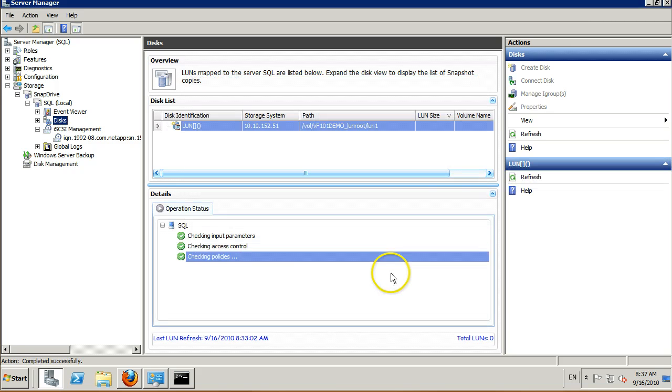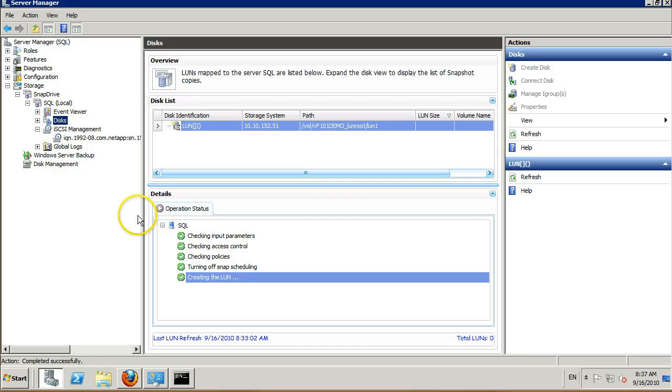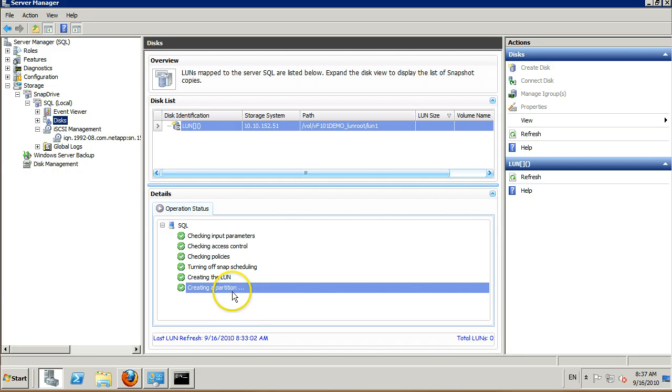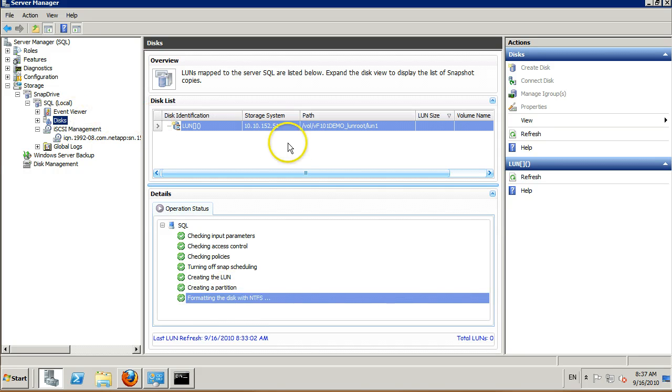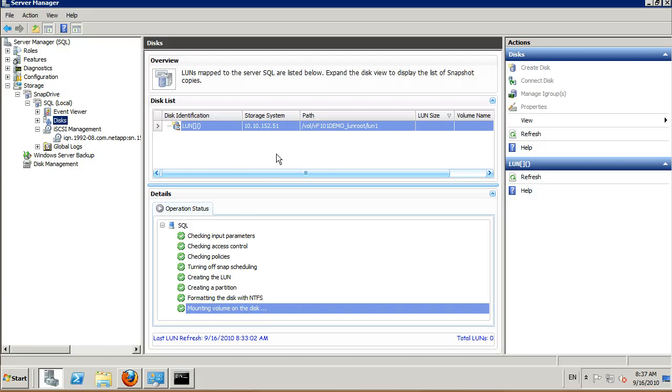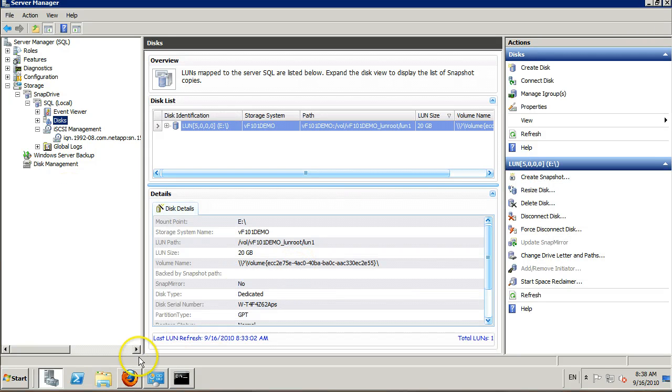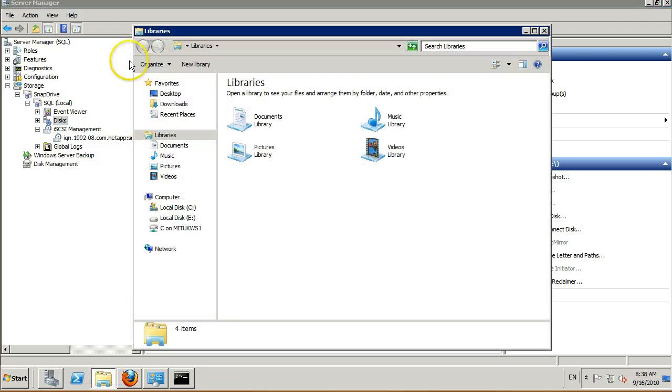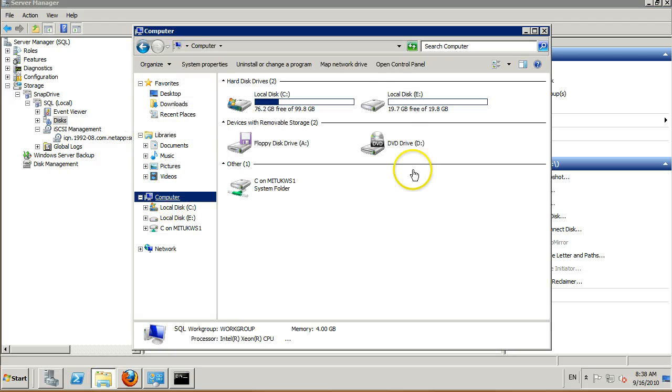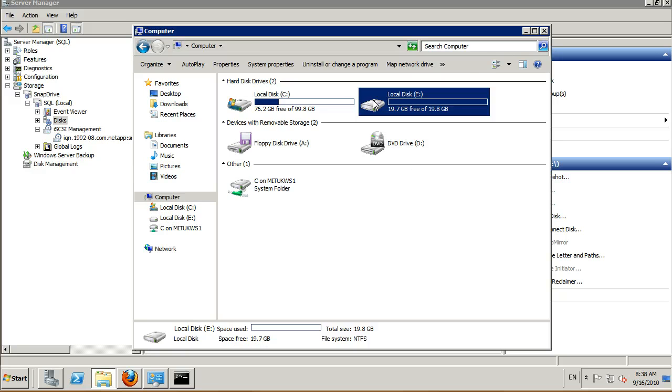We can now see that the SnapDrive software is creating a new LUN on the NetApp filer and we'll present that LUN to the VM. Once the LUN provisioning has completed, check my computer and you'll see that you have a new volume ready for use.